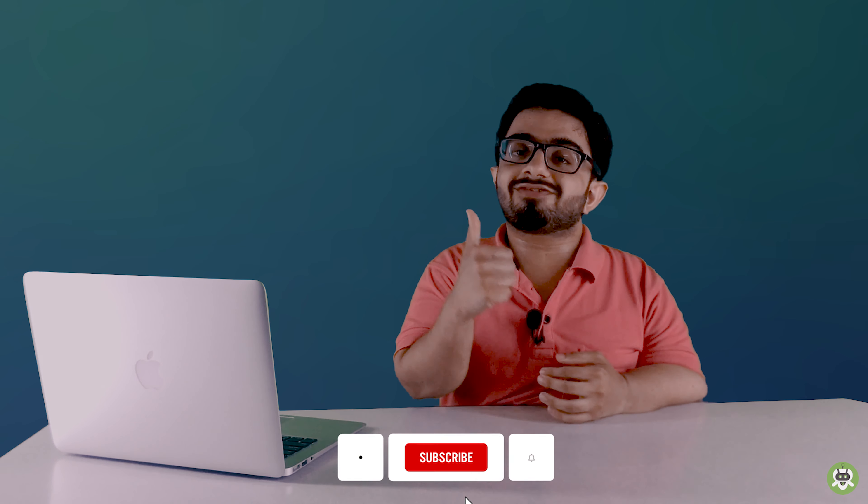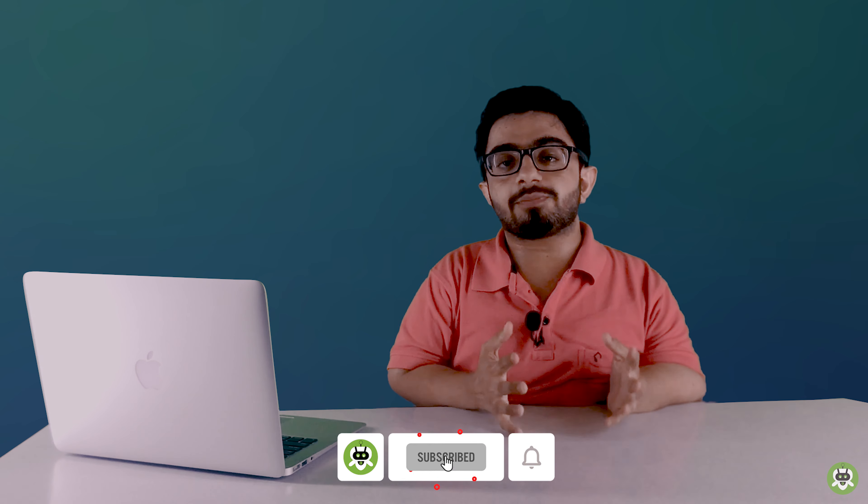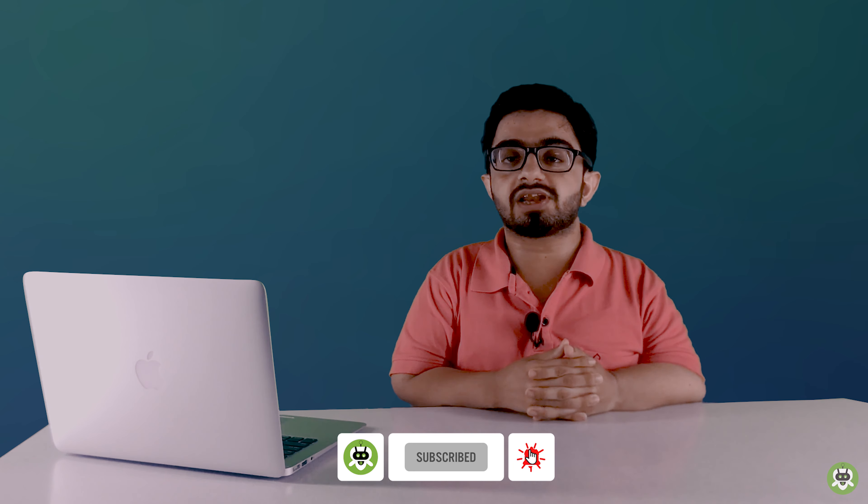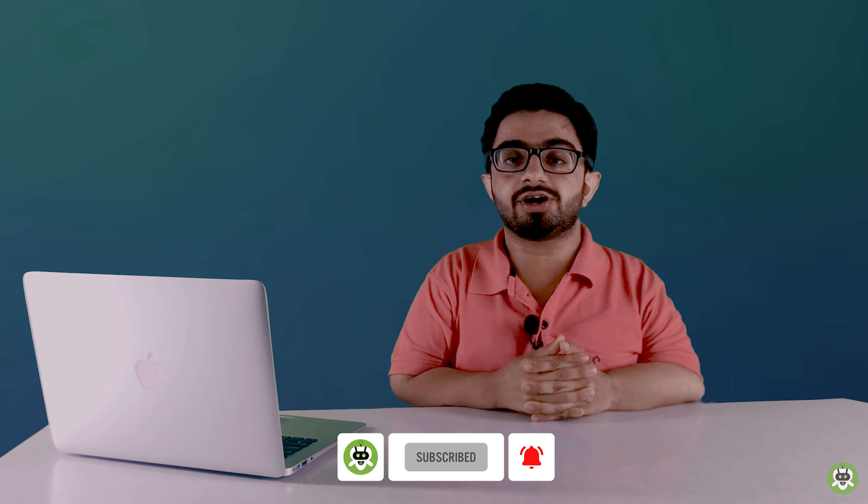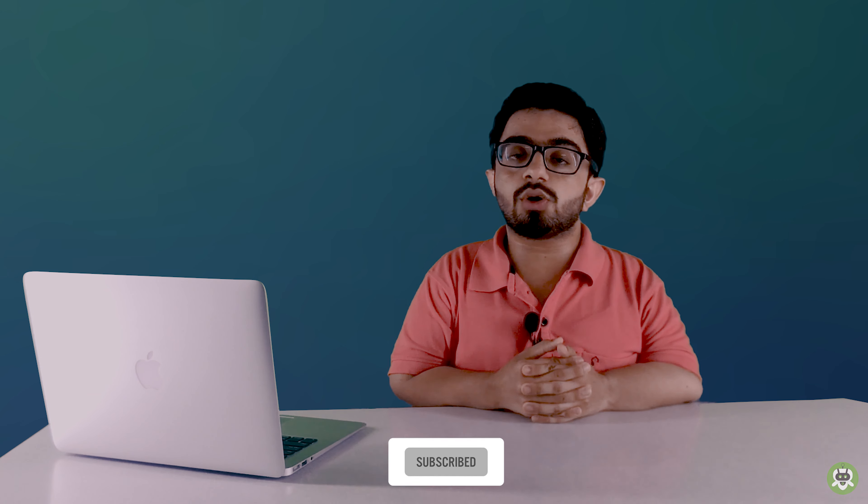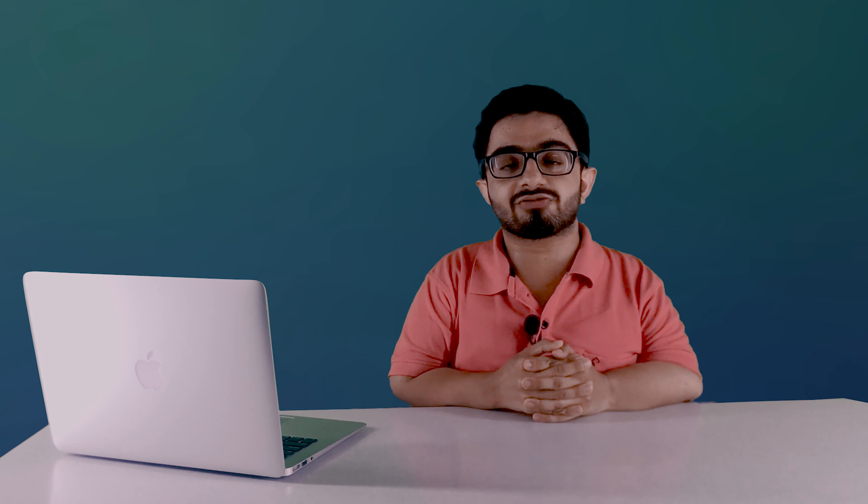I hope our video helped you and if our video helped you then please like our video and subscribe to our YouTube channel for amazing tech videos. Thank you guys, see you in the next video.